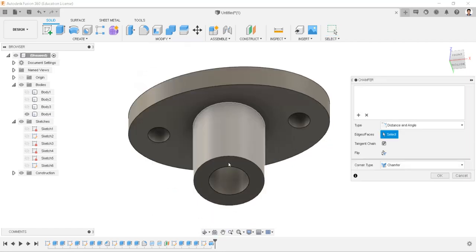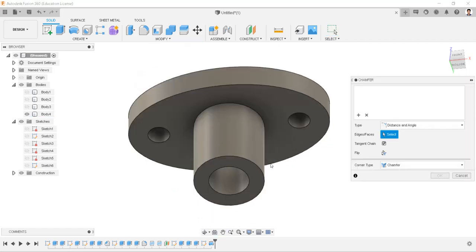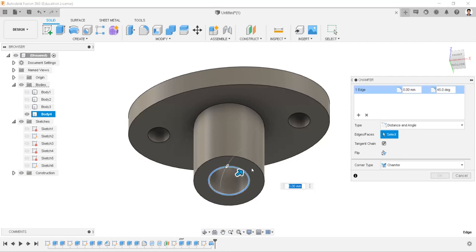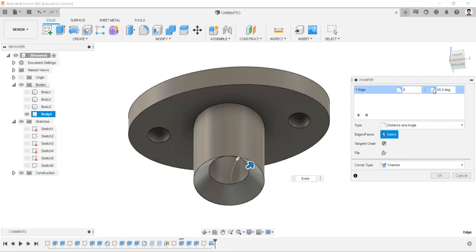Create a chamfer to this edge with a distance of 9mm and angle of 15 degrees.